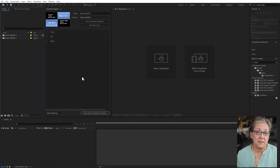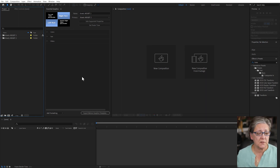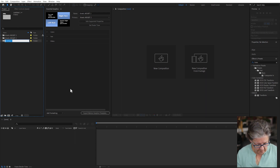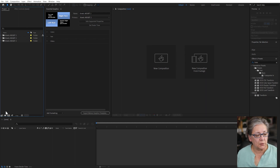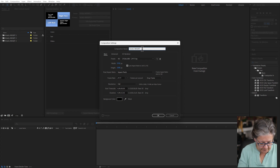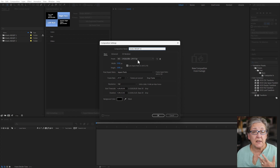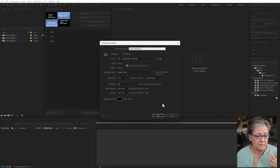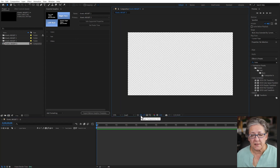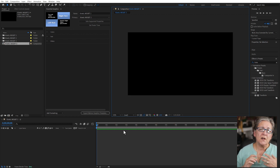Here in After Effects I'm using exactly the same project that I've been using for the other two tutorials. I'm going to create a new folder and call it Kinetic MOGRT 3. Inside this folder I'll put the next kinetic MOGRT — 1920 by 1080, 29.97fps, duration 15 seconds. I'll click OK and there you have it. This is obviously transparent, not black.